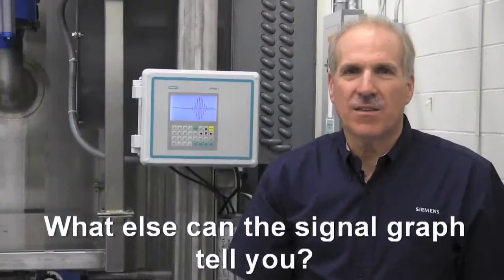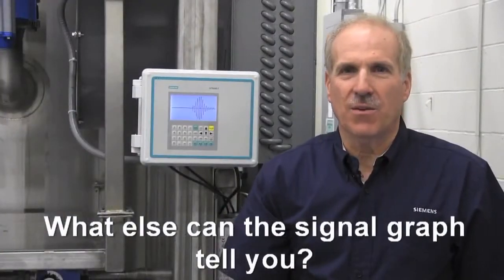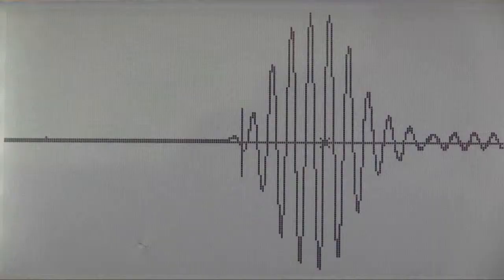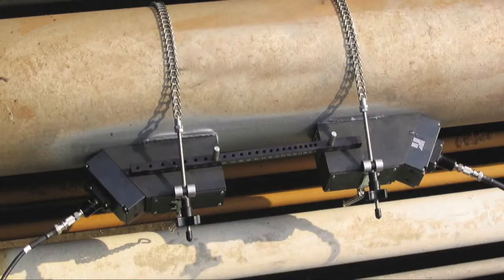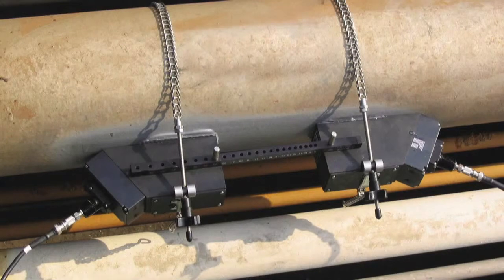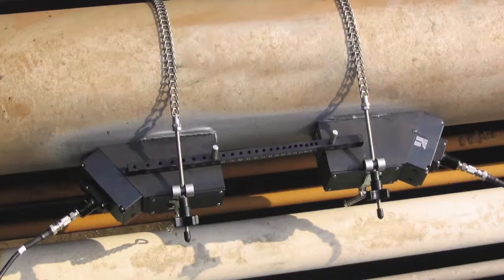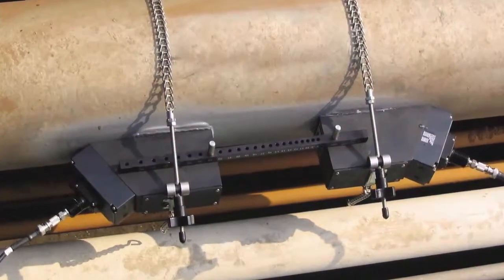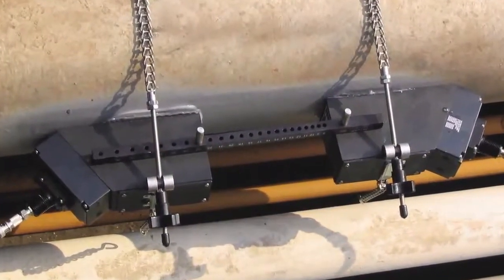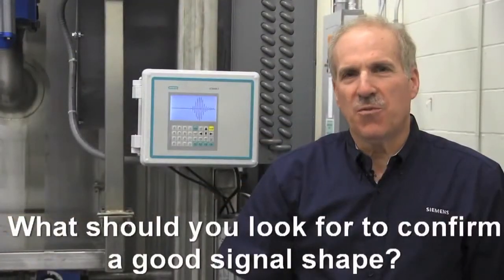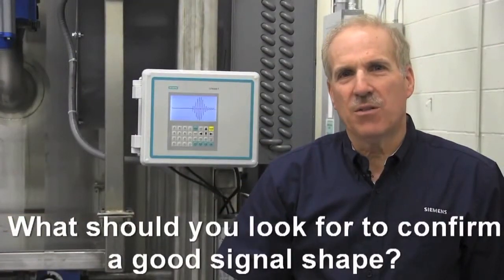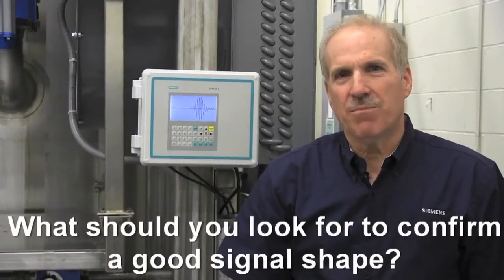What else can the signal graph tell you? The signal wave shape is the heart of Siemens wide beam technology. A proper wave shape verifies the match of the sensors to the pipe, ensuring ultimate performance independent of liquid characteristics. What should you look for to confirm a good signal shape?